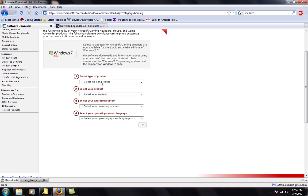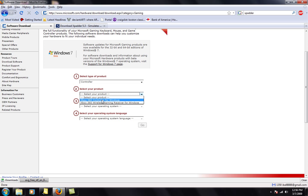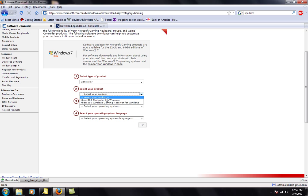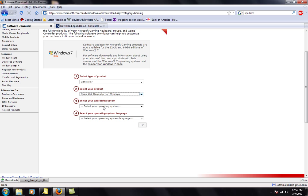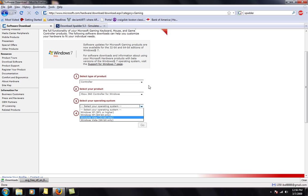Alright. Select the type of product, do controller, select your product, do controller for Windows or if you have the gaming receiver for the wireless controller, click that. But I have the wired one. Windows XP or Vista, choose whatever is right for you. If you don't know if you have 64-bit or 32-bit, default to 32-bit because that will work whether or not you have it.